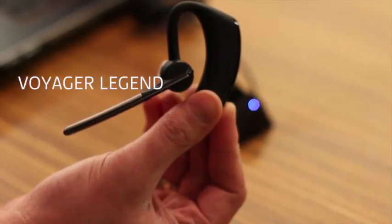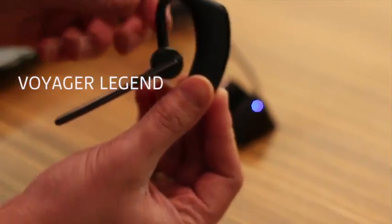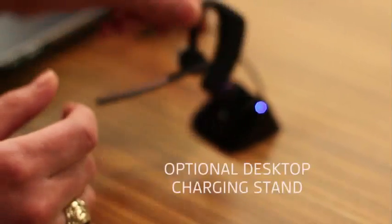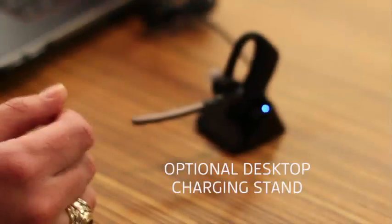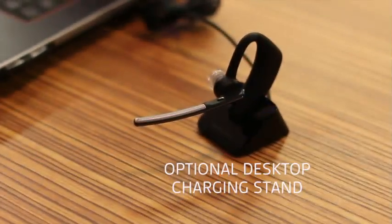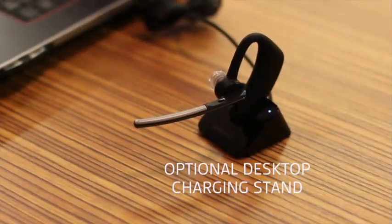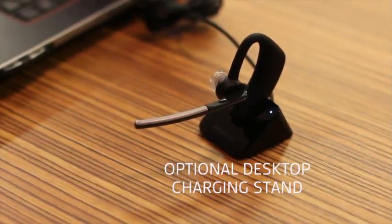For the purposes of this demonstration, we'll be using the Voyager Legend. I'm docking it into the optional desktop charging stand, however your default charge cable that came with the product will work fine also.